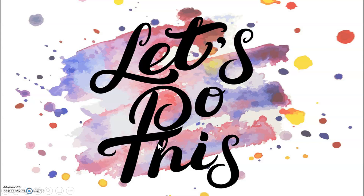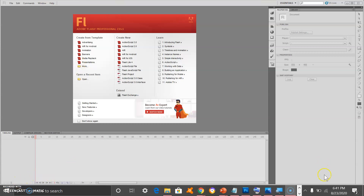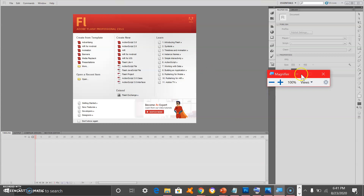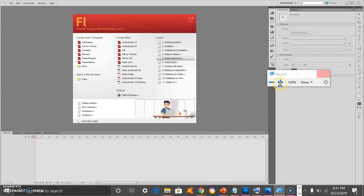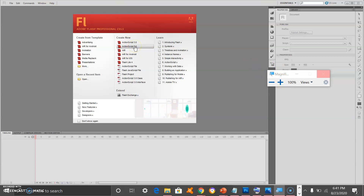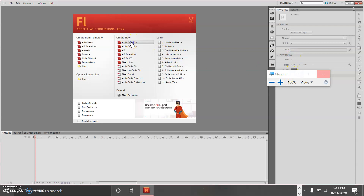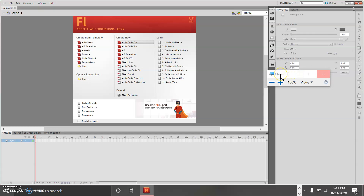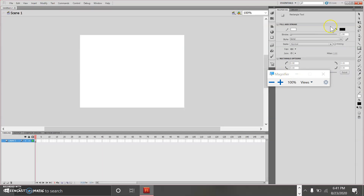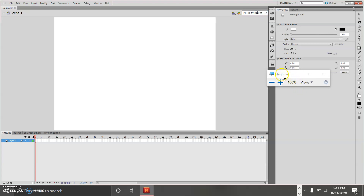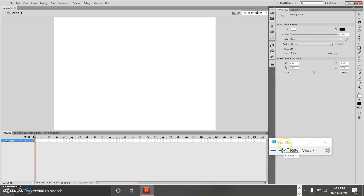To further reinforce our lesson, let's do this activity. First, open Adobe Animate and then select Create New File. Let's click ActionScript 3.0. Let us fit the stage in the middle. Now we can start to draw our robot.